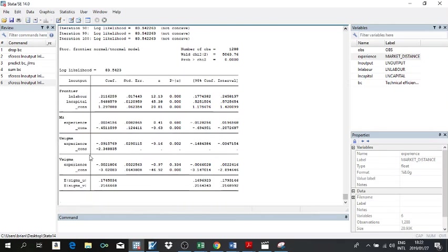This is a model in which you are controlling for heteroscedasticity with these variables — experience, experience. Remember, as I said earlier, you would need certain variables to include, yet they might not necessarily be the same as those in the technical inefficiency function. You may need to consider this depending on how your model is behaving.